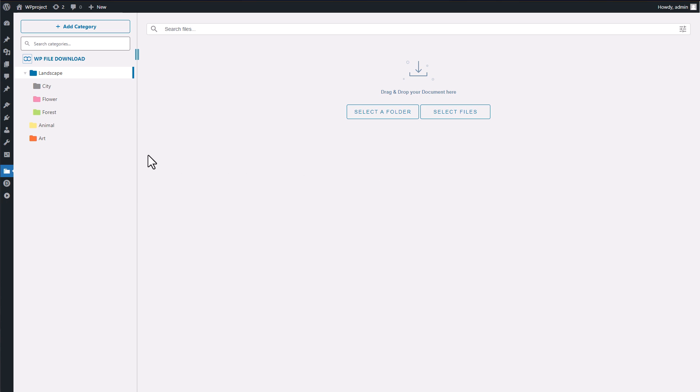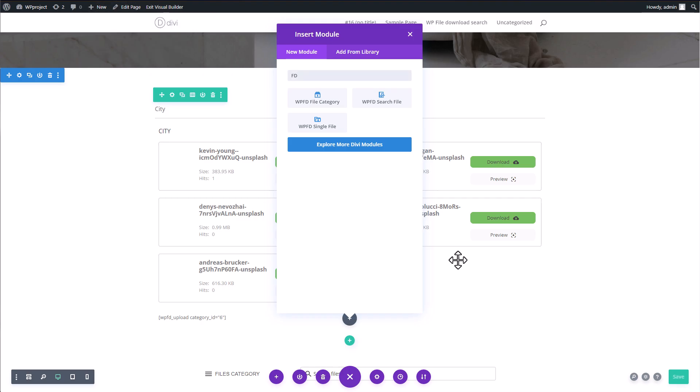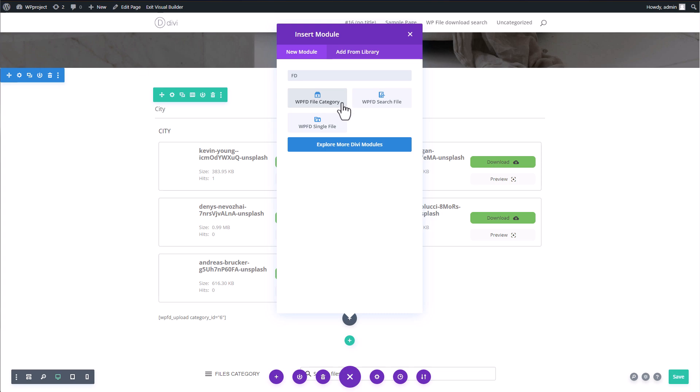You can effortlessly manage a large number of documents and files. But what really makes this download manager stand out is its seamless integration with popular page builders like Elementor or Divi. You can easily combine them without any hassle. Plus it comes with three handy widgets: WP File Download Single File, WP File Download Category, and WP File Download Search Engine. All right, no more waiting, let's jump right in and explore how this awesome plugin works.